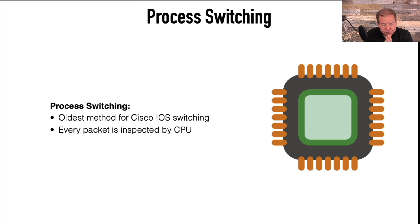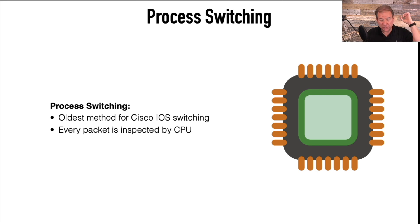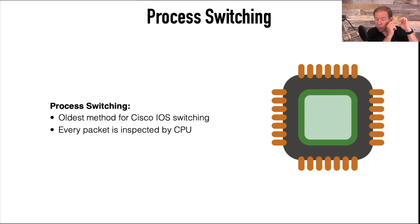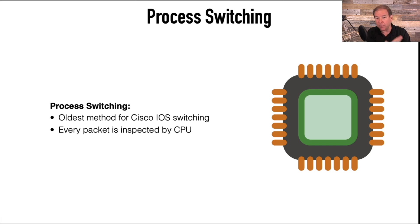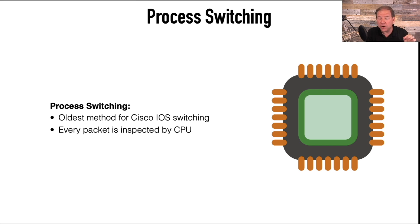Back then, we would send a packet into the router, and that packet would be analyzed by the router's processor. It would compare it to the routing table, looks like you go out this interface, and it would forward it on its way.